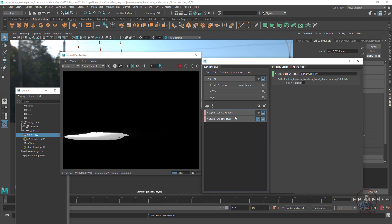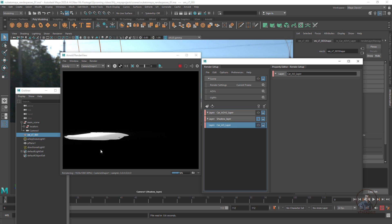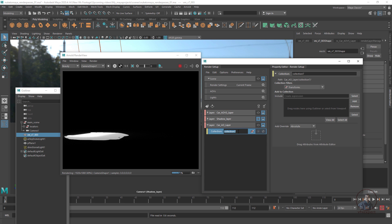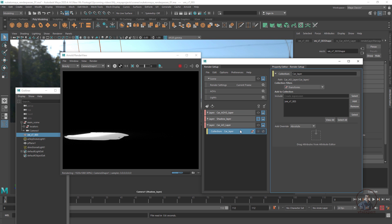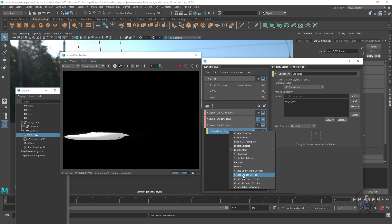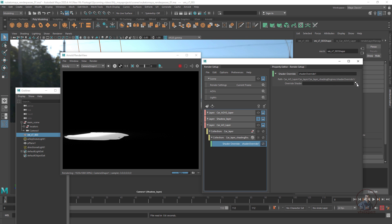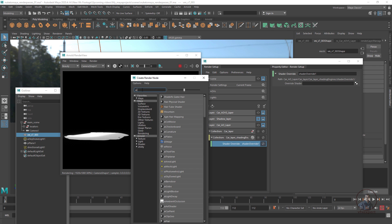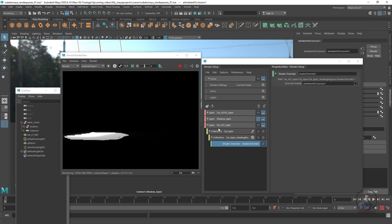If you want to create an ambient occlusion layer for the car, create another layer called 'Car AO' or 'Ambient Occlusion Layer'. For ambient occlusion, add only the 3D model collection — right-click, create collection, add the car. There is no need for lights. On top of this collection, apply a shader override: right-click on the car layer collection, select 'Create Shader Override', then search for 'ai_ambient_occlusion' and select it.